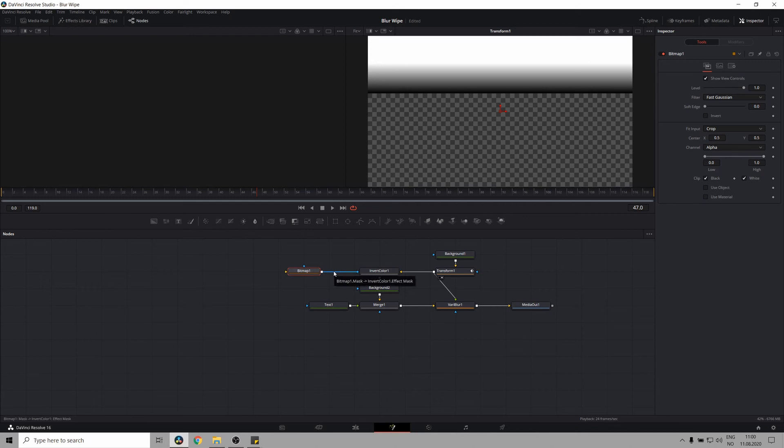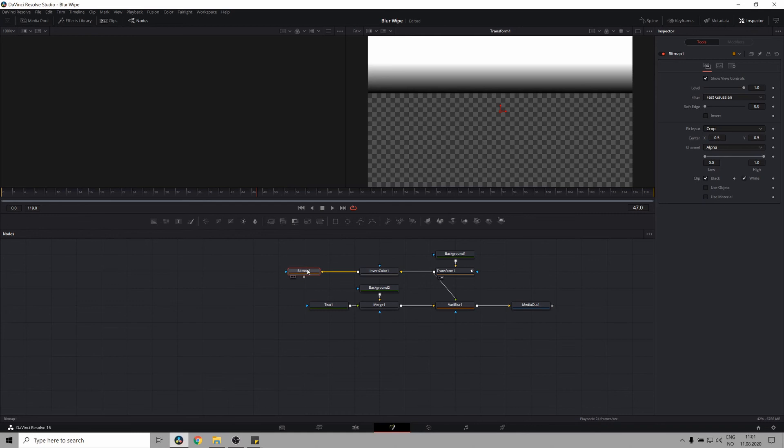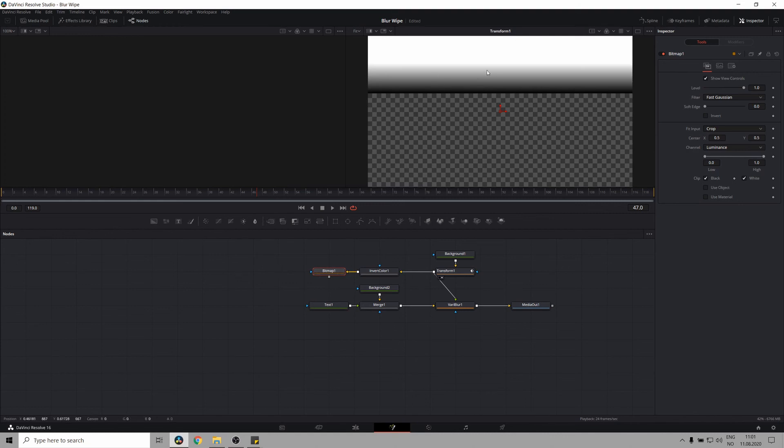Awesome. But we don't want to connect it this way. We want the output of our invert color to go into the yellow input of our bitmap mask. And let's set the bitmap mask to luminance. So it uses the luminance values of our gradient.